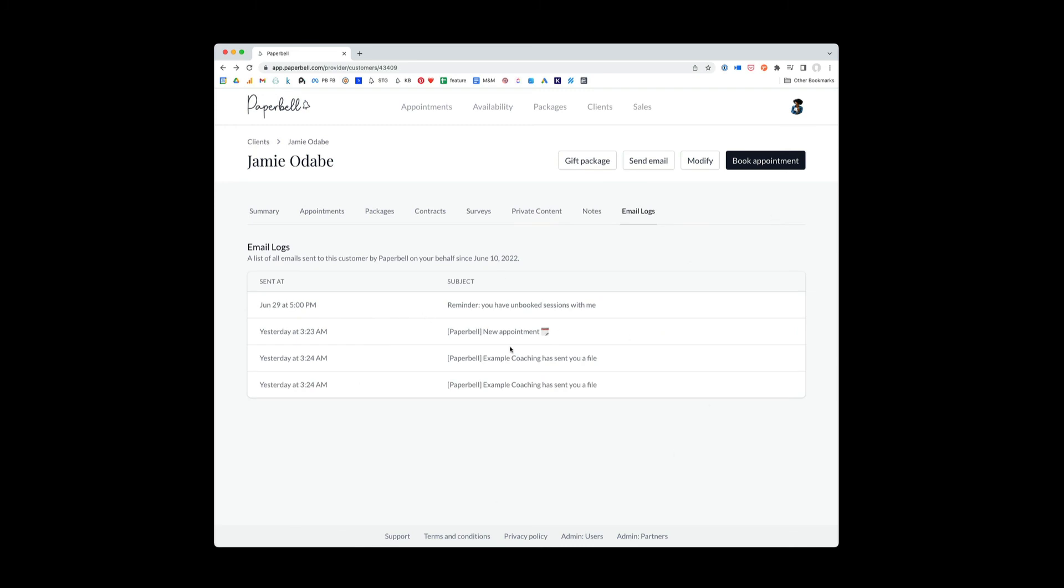And the last thing in the client section is a log of all the emails that Jamie has been sent from Paperbell. So this is just a really good way for you to have visibility as to kind of the client experience that Jamie is having with Paperbell.